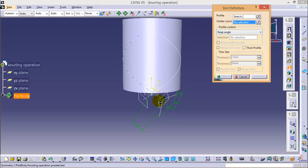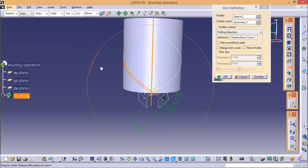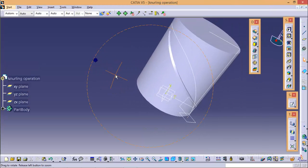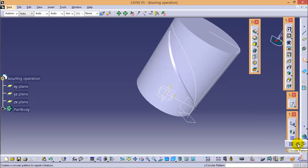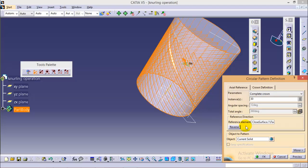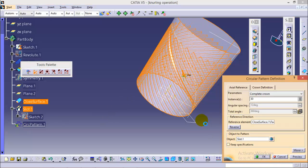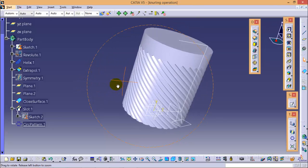Exit from the sketch and go to the slot command. Select the center curve as this one, use a pulling direction from the revolute profile axis, and click OK. We now have our first cut. To create a number of patterns of such cuts over this circular surface, use the circular pattern command. Set instances to 30, use the complete crown parameter so you don't need to define any angle — it will automatically take 12 degrees. The reference would be the revolute profile and the object is the slot. Click OK.